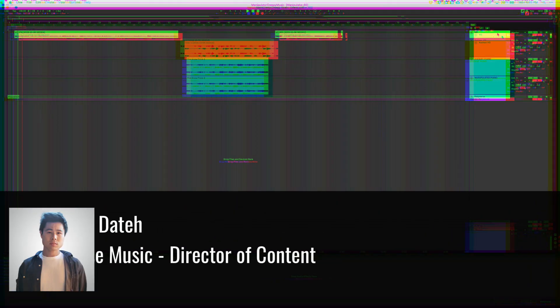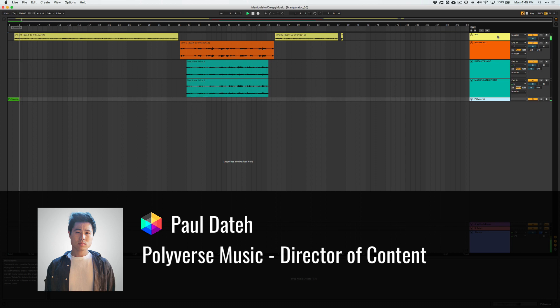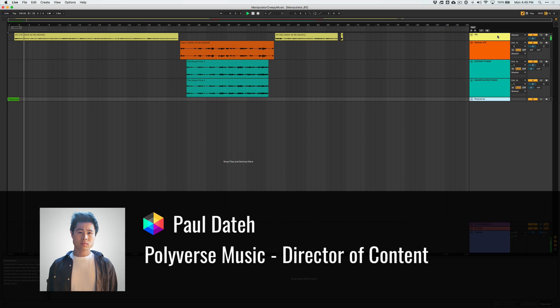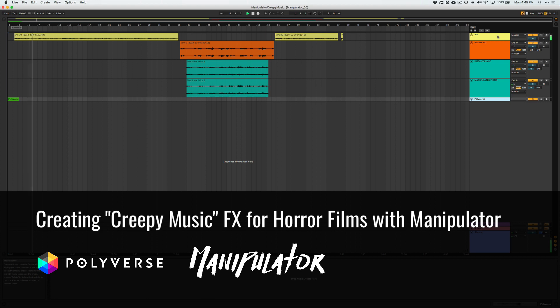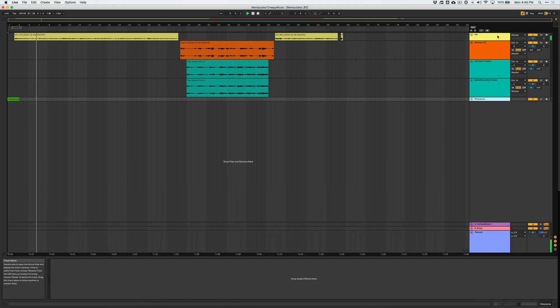Hey what's going on, this is Paul from Polyverse Music and welcome to episode 2 of our sound design Halloween manipulator series. Today I'm going to be talking about Creepy Music.